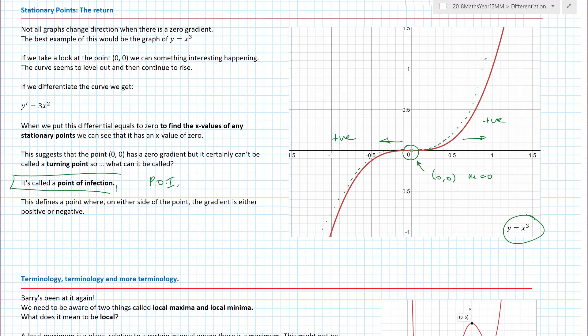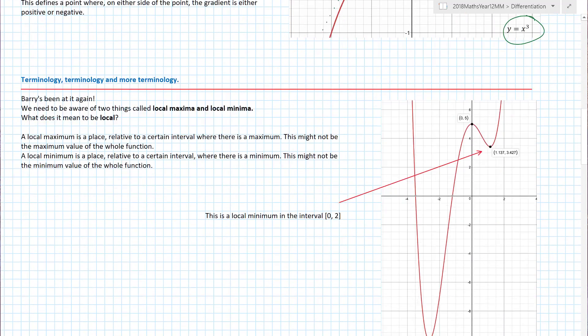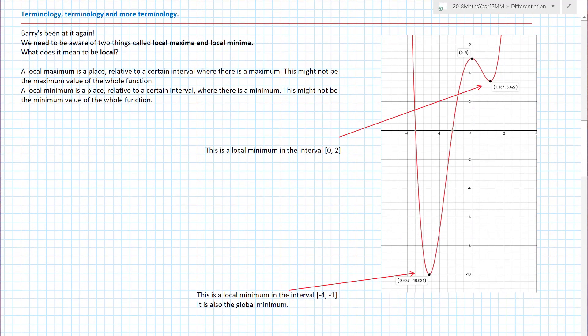We now have all the information we need. There are things called turning points — maximums and minimums — and things called points of inflection. Don't think points of inflection always go positive-flat-positive; we can have functions that go negative-flat-negative as well. So: positive gradient, zero gradient, positive gradient — or negative, zero, negative. That's stationary points 101.